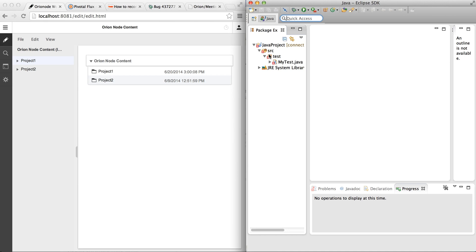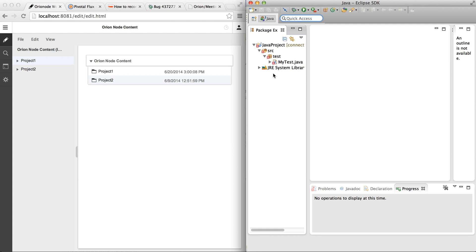We would like the same content — the same project from Flux — to show up in Orion. We'd like to be able to create new files and folders as well as delete them. We'd like to open Java files, edit them, save and load them. And we'd like to get standard IDE features from Eclipse, such as content assist and problem markers, all of it in Orion.